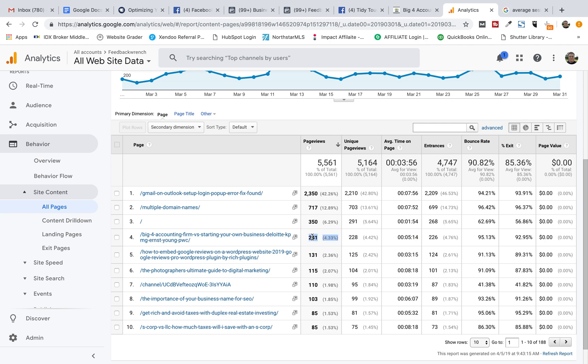This is a video landing page, actually. So I had 241 views of that, page views. I had 228 unique page views. Average time on page, 5 minutes, 14 seconds. But look it, my bounce rate is 95%. 95% of the 241 people that came bounced out and didn't click through to another page.